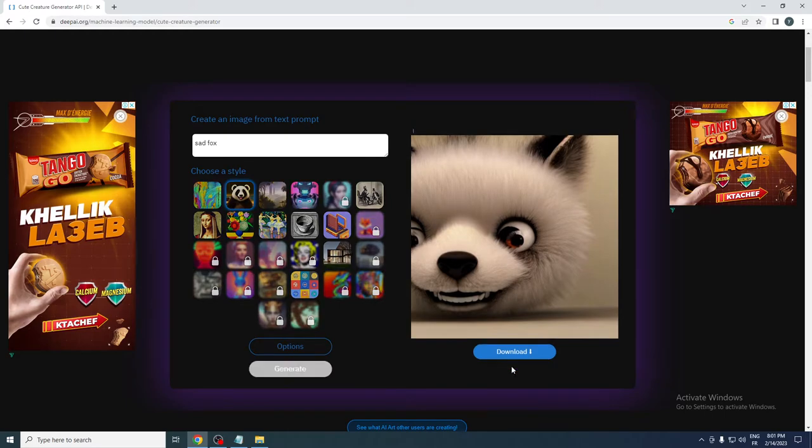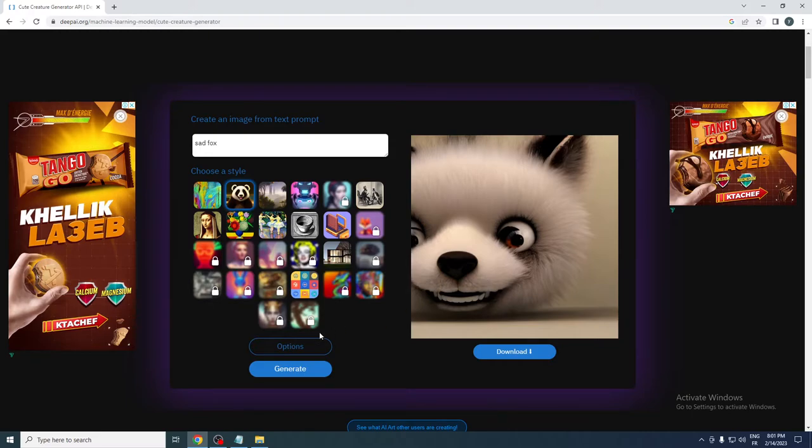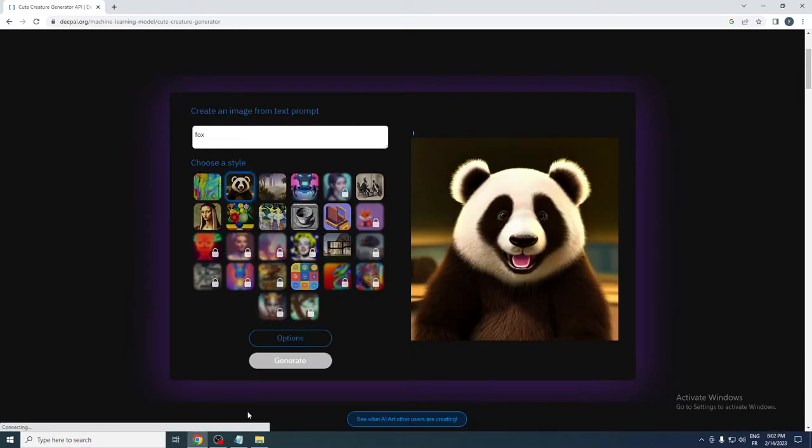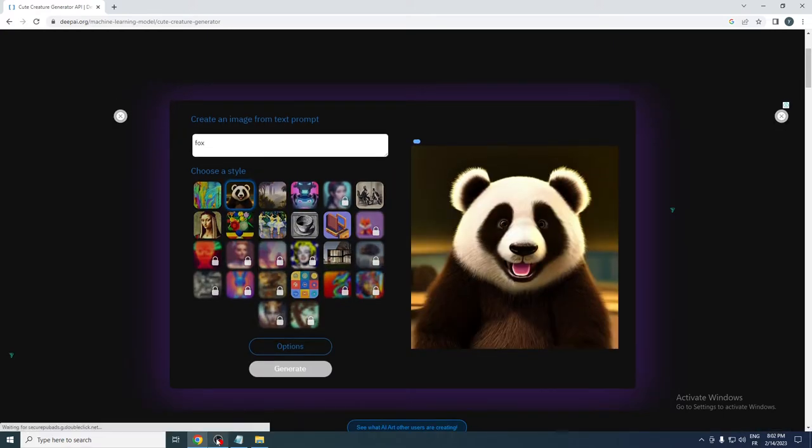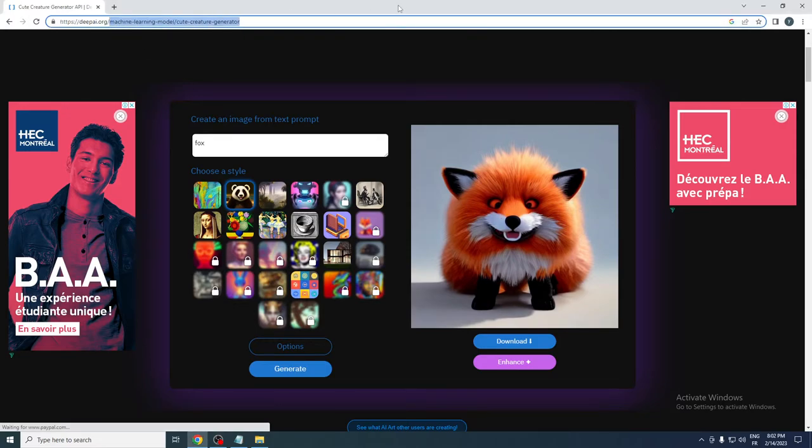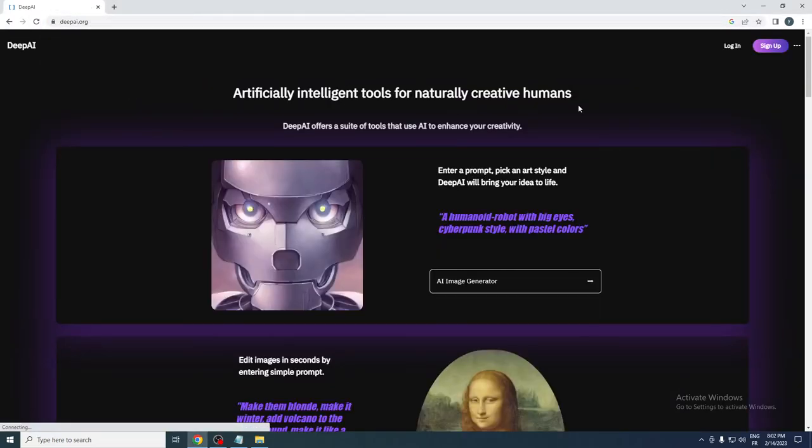Let's try to enhance it. We can click here to enhance and make it better. Yeah, it didn't really change anything. So let's generate a normal Fox instead and see what we get. Yeah, this is a normal Fox. Let's go back.